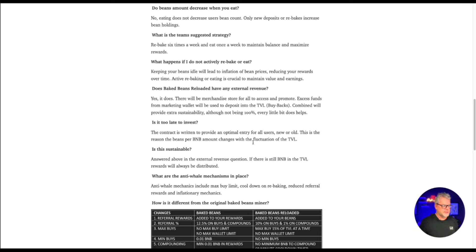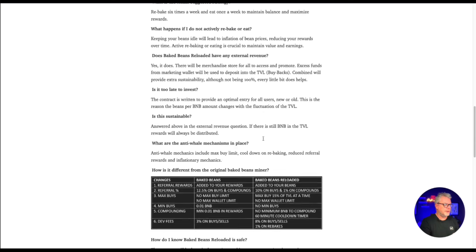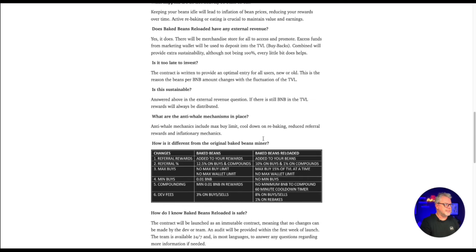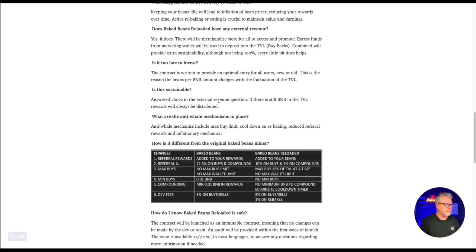This is the reason the beans per BNB amount changes with the fluctuation of the TVL. So of course, the earlier the better, but they're trying to make this as sustainable as possible over the long term. The baked beans, the original version, did a very good job of this, but they have changed things for this particular version. Is this sustainable? If there is still BNB in the TVL, rewards will always be distributed. So important to note that if BNB gets to zero, then you're not going to be able to withdraw your rewards and you're not going to be able to earn any more income from this protocol.